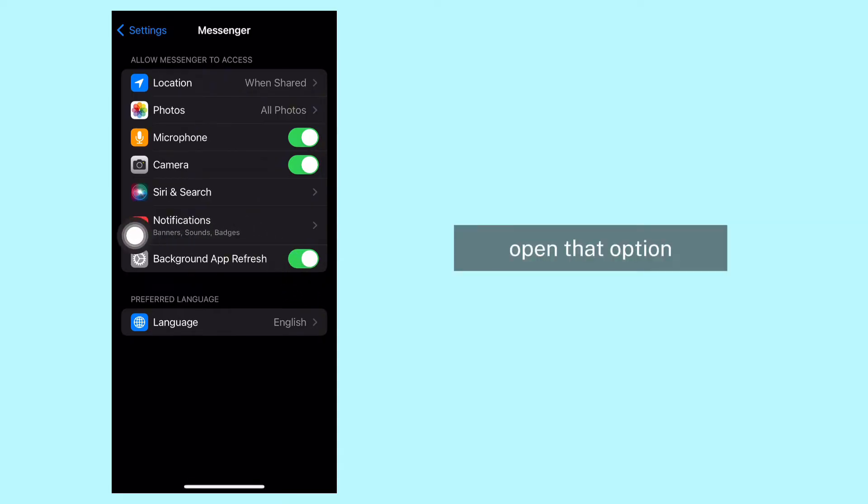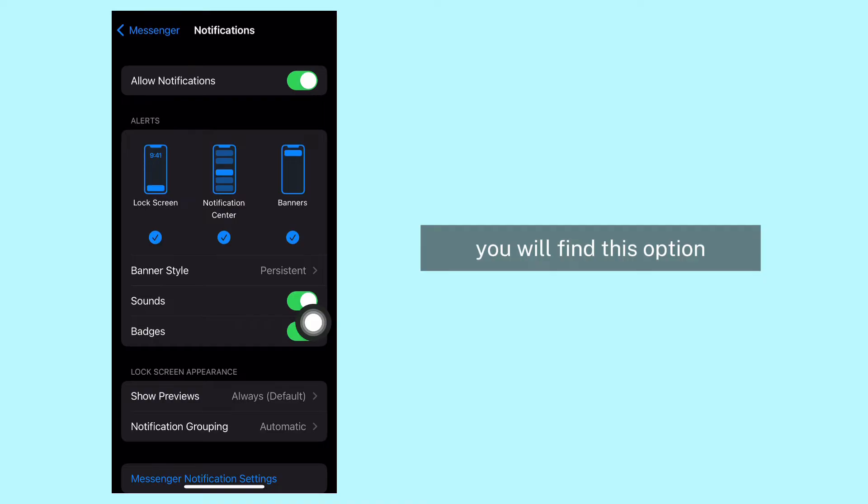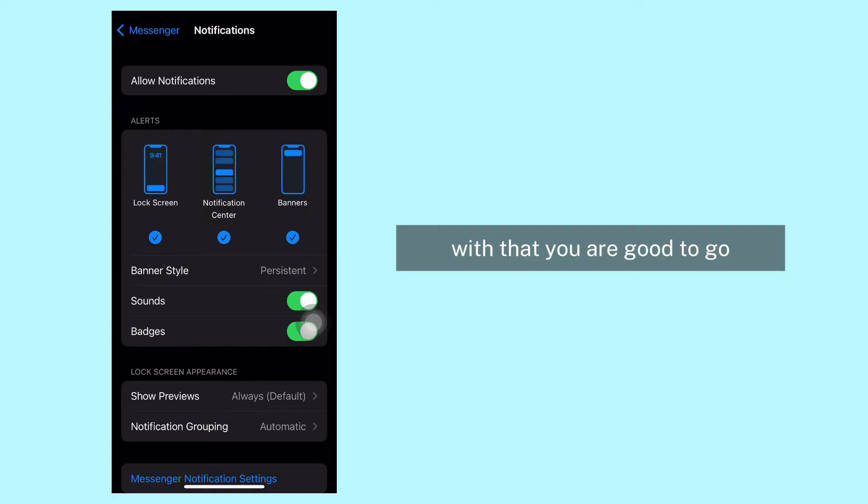Open that option. At the very top you will find this option 'Allow Notifications' - toggle off that option.